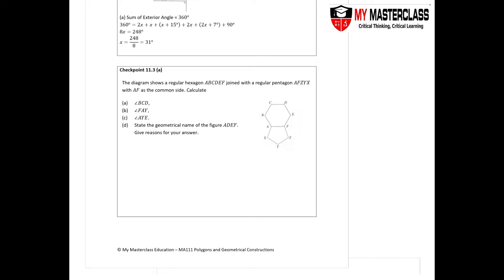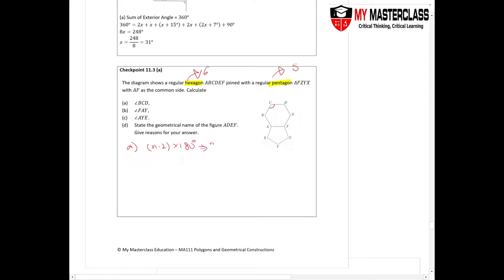In the topic of polygons and geometrical constructions, let's look at checkpoint 11.3 part a. This question shows a regular hexagon and a regular pentagon. A hexagon is a six-sided figure and a pentagon is a five-sided figure. Part a asks us to calculate angle BCD. Since ABCDEF is a hexagon, we use the formula (n − 2) × 180° to find the sum of interior angles.